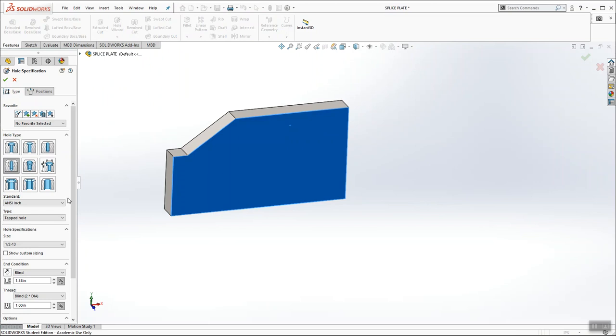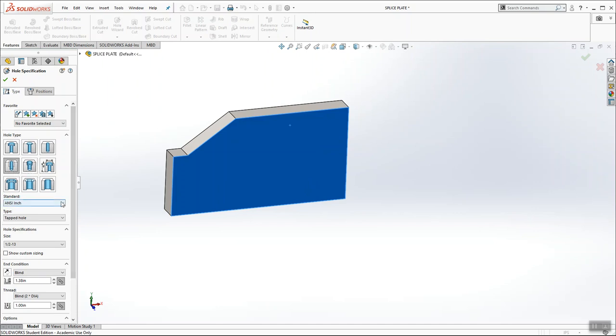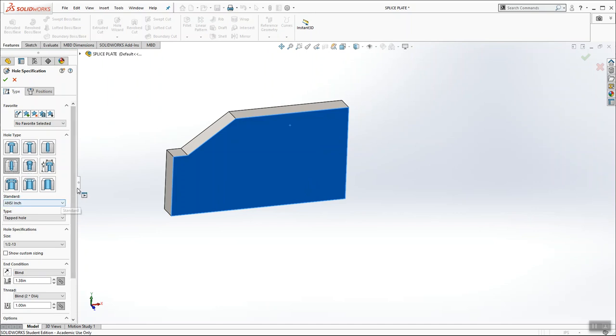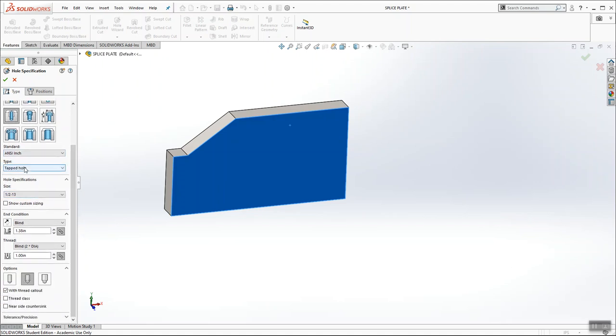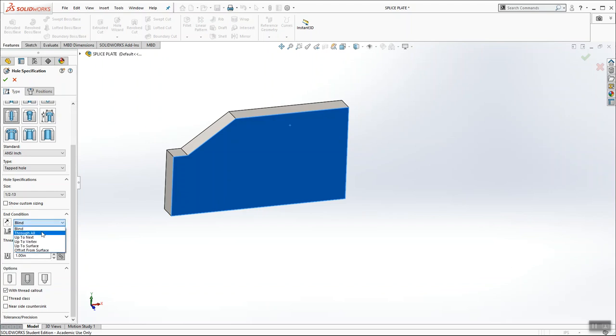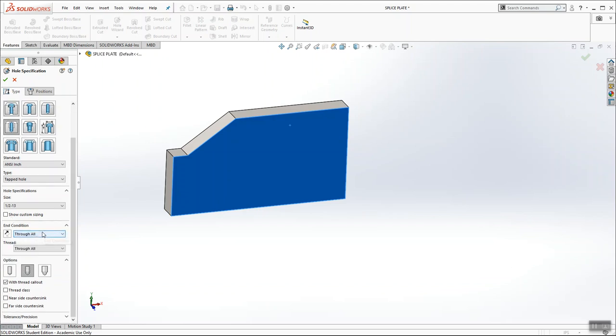We're going to choose the lower right tapped hole first, which is a half inch-13. So from this list, I want to make sure that straight tap is selected. And it's the inch tapped hole. I want half-13 selected. And it goes through the entire part. So we don't have to worry about any blind depths underneath end condition. We just want to choose through all. That way our tapped hole is through all, and our tapped depth is through all.